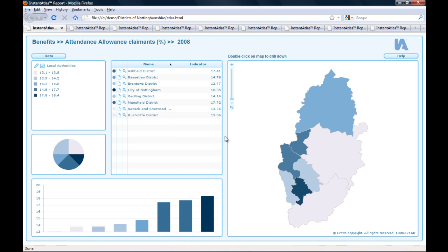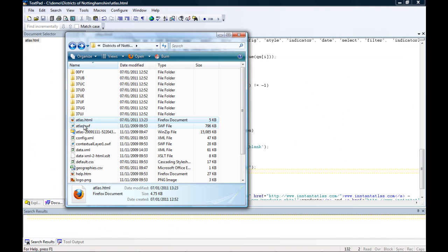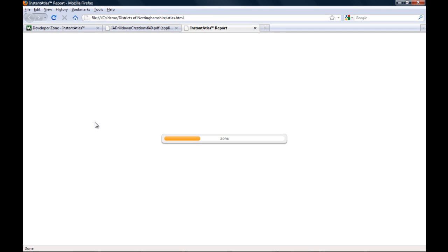To show you that it will work even without the lower level reports being open, I will close this browser session completely and reopen my atlas.html file fresh for the districts report.